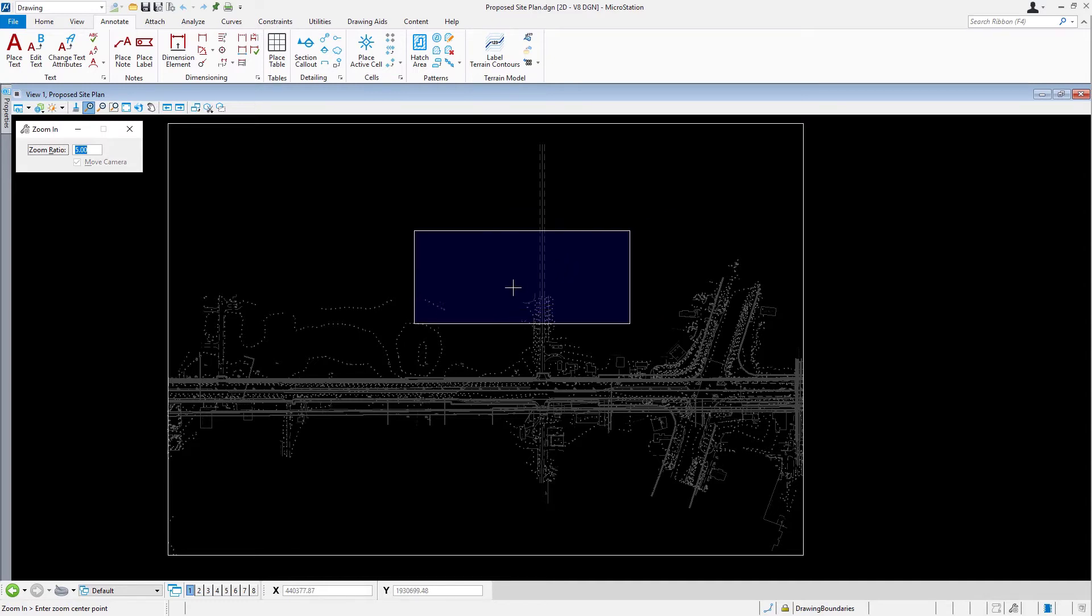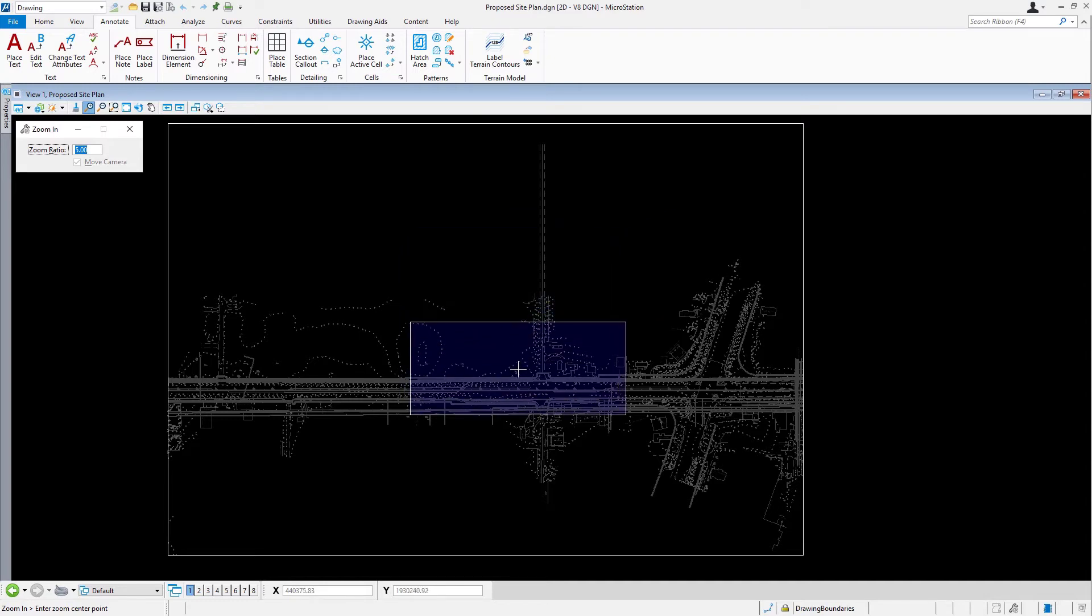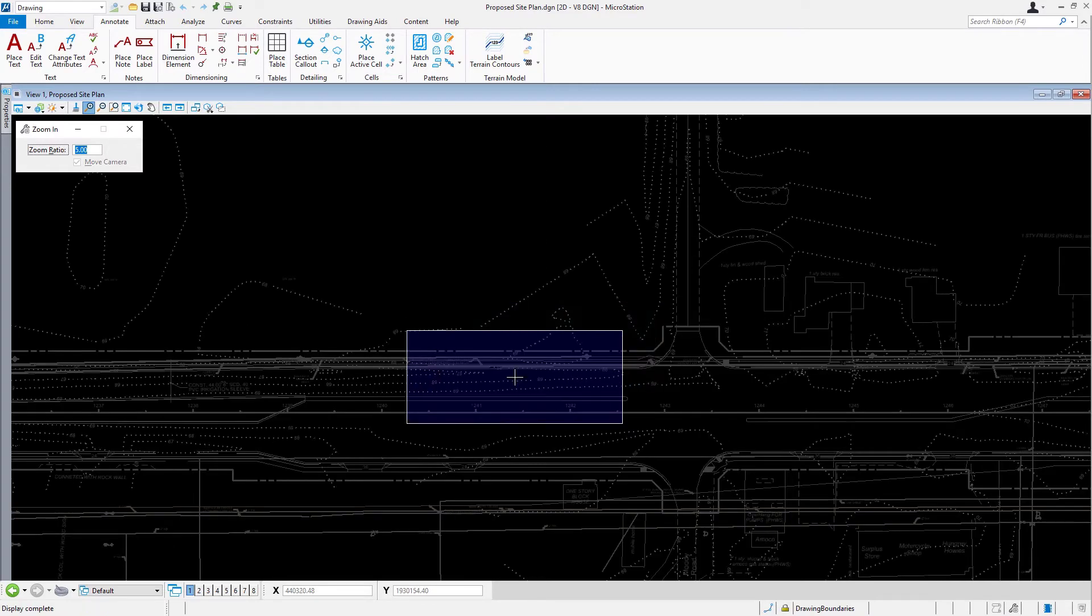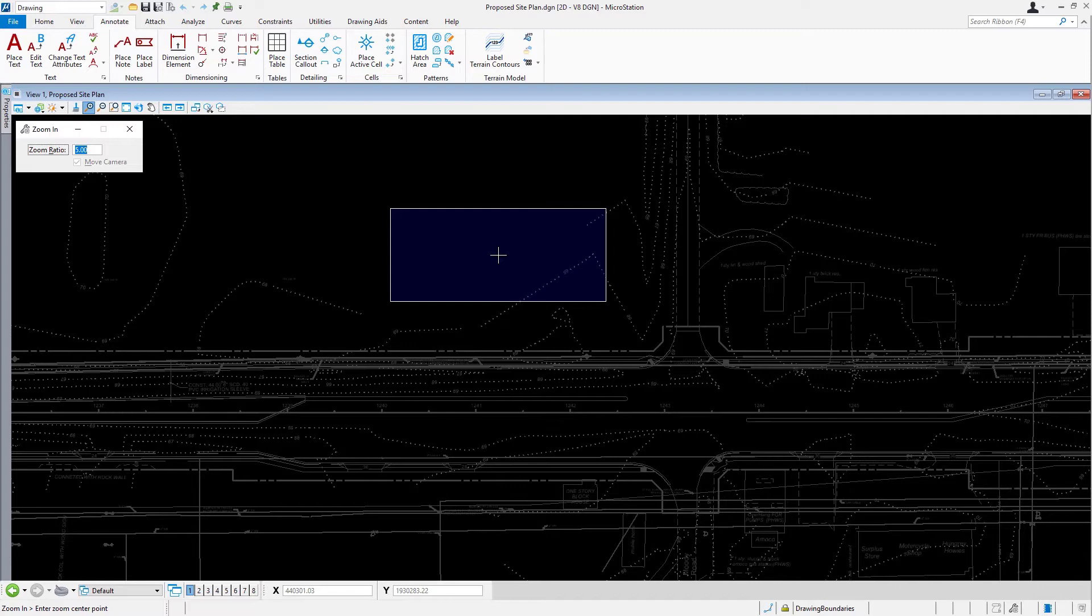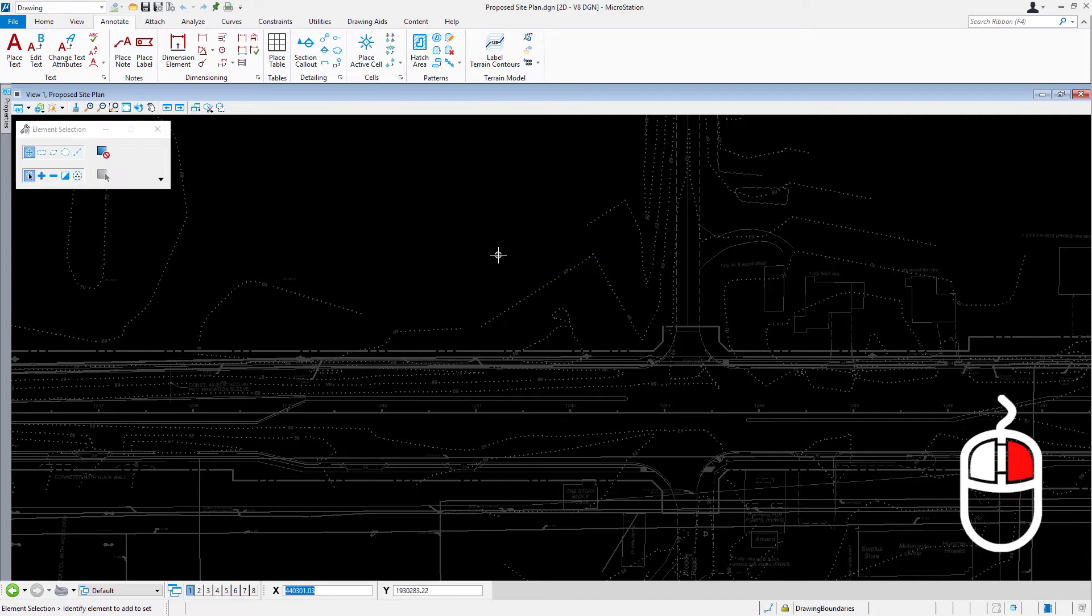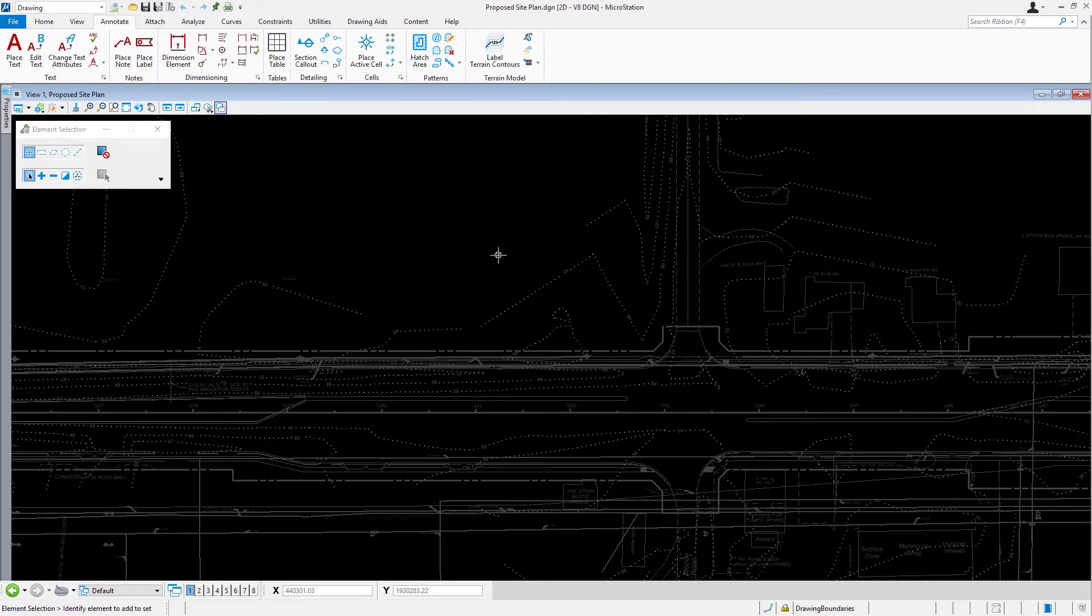Next, zoom in to the location shown here by placing a data point near the point you wish to zoom in. This is the location where a building will be located on the proposed site development. Press reset or right click to stop the zoom command, returning to the previous tool.